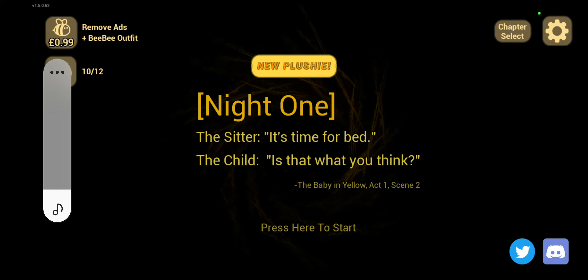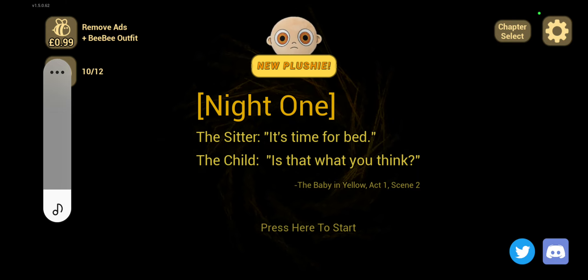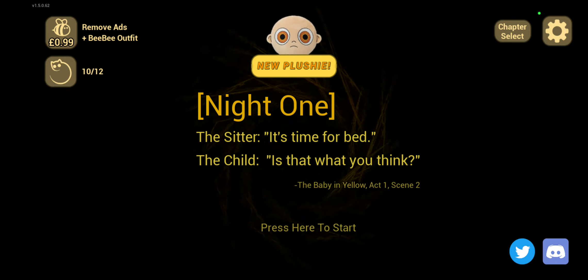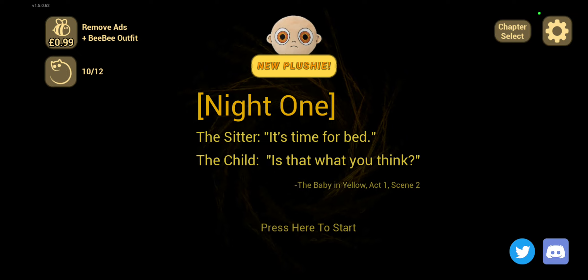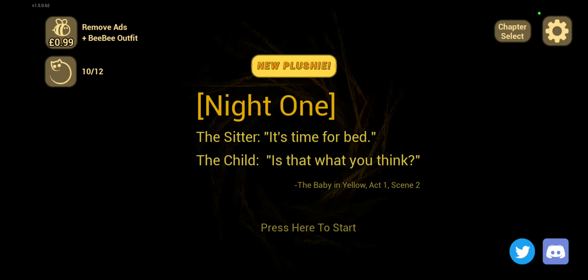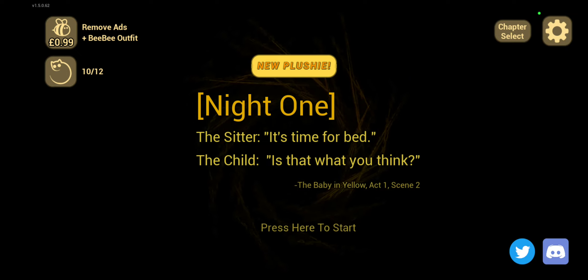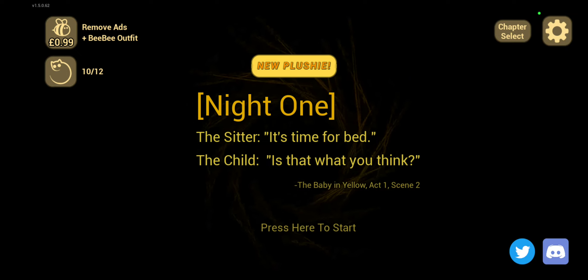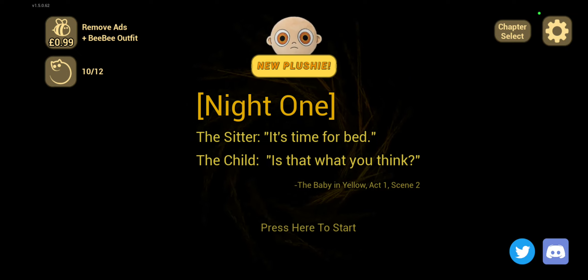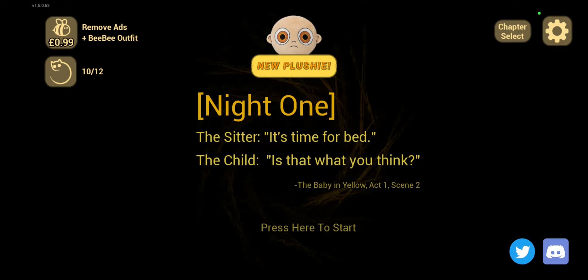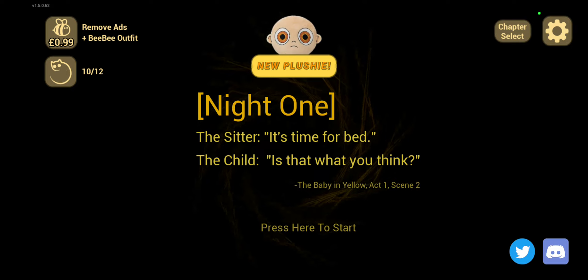Hey guys, back with another video, it's Gaming with Freddy P. Today I will be playing The Baby in Yellow, this is part two.